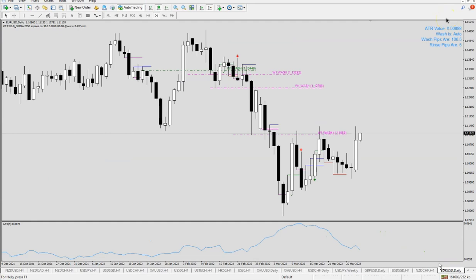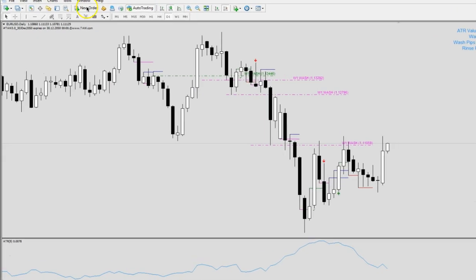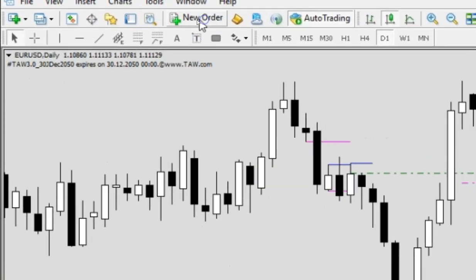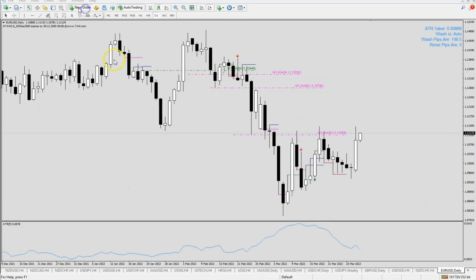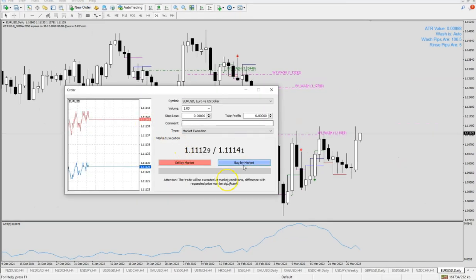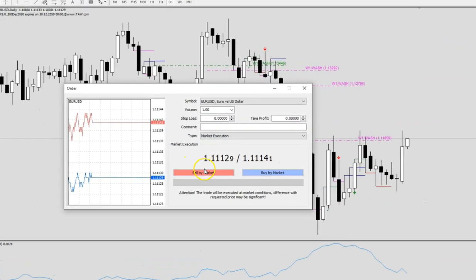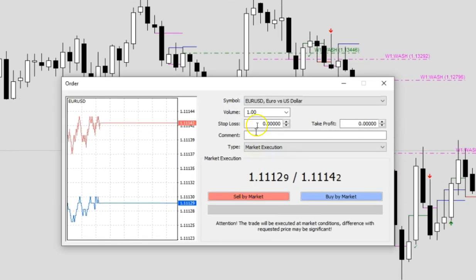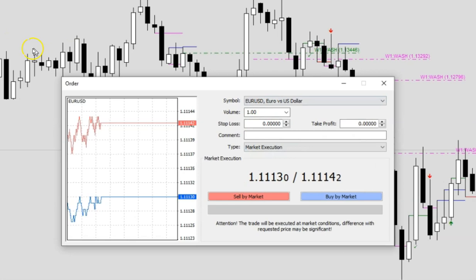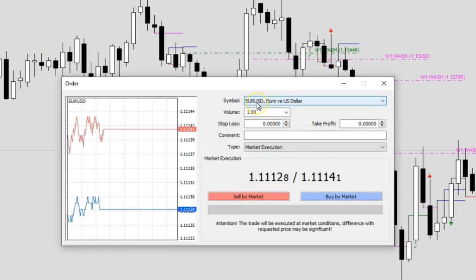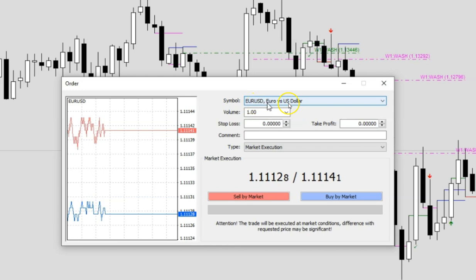First you can place your order and simply just go to New Order here. Once you click in and choose the currency that you want. Let's say for example, I have the chart in Euro. It will always show the symbol as EURUSD.